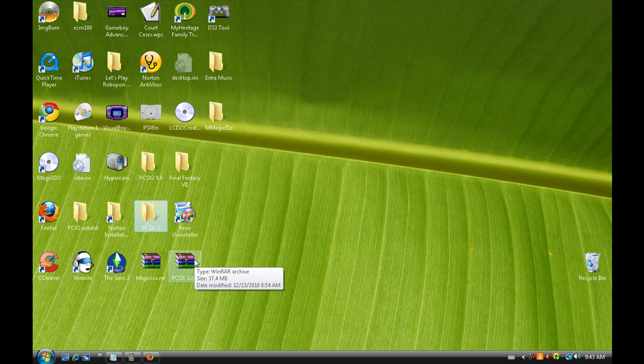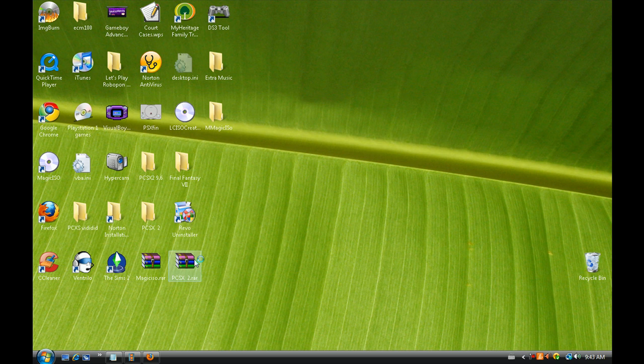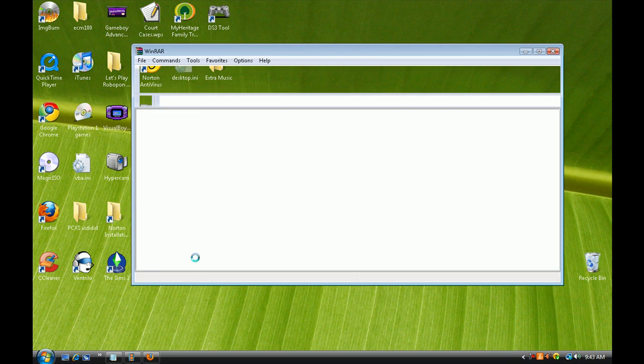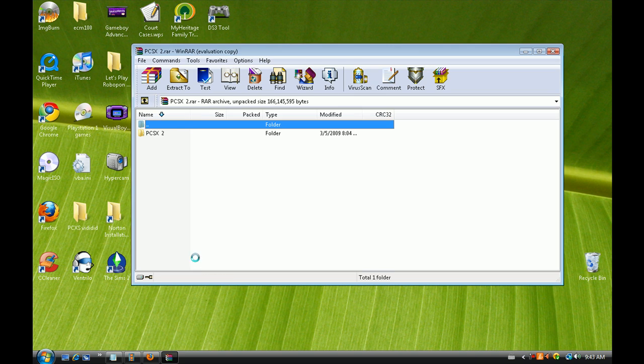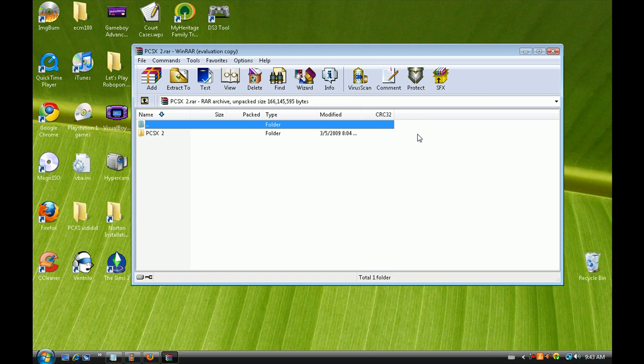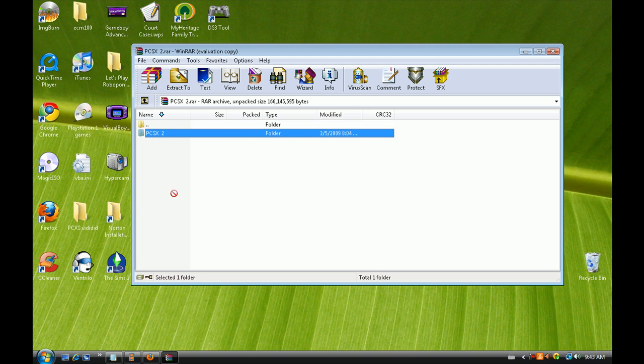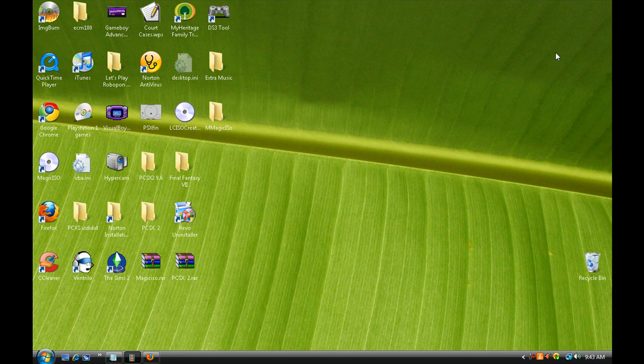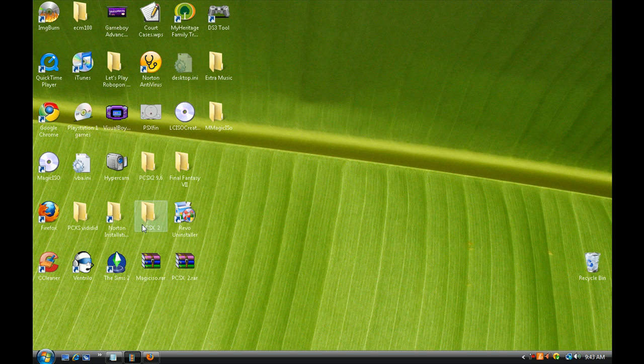Once downloaded, extract the pcsx2 folder to your desktop. You're not going to see me do that because I already have pcsx2 on my desktop.